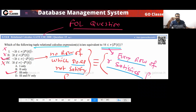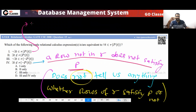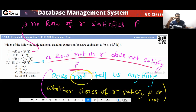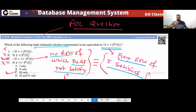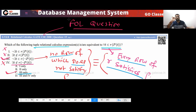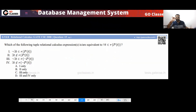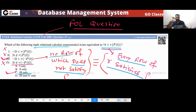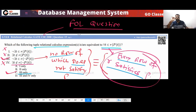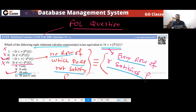What is option A saying? Option A is saying that no row of R satisfies P. And option B is saying every row of R satisfies P. So finally your answer will be option three only. This is an interesting question because many students will say option four is correct because there are two negations. But the answer is definitely option three — there is no row which does not satisfy P, meaning every row of R must satisfy P.